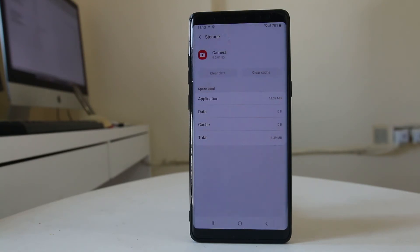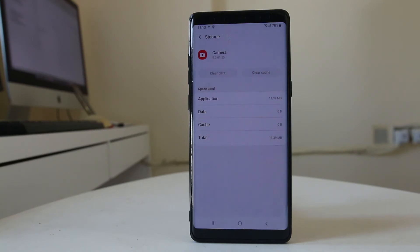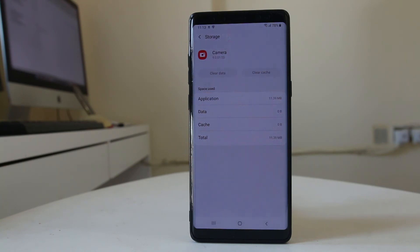If the camera app still does not work, try using the camera through other applications such as Skype or any app with video calling features. If those applications also cannot access the camera, then the camera hardware of your Android device may be damaged. In that case, take your device to a service center to have the camera replaced.